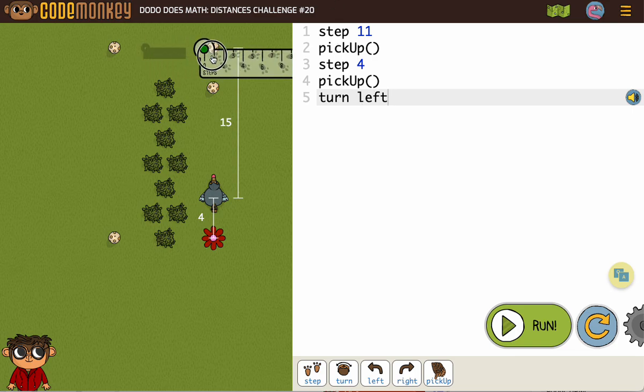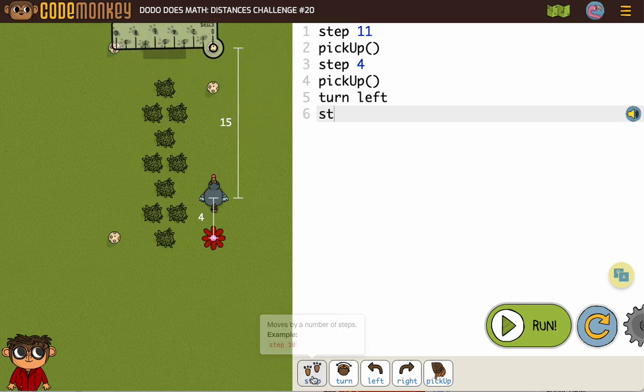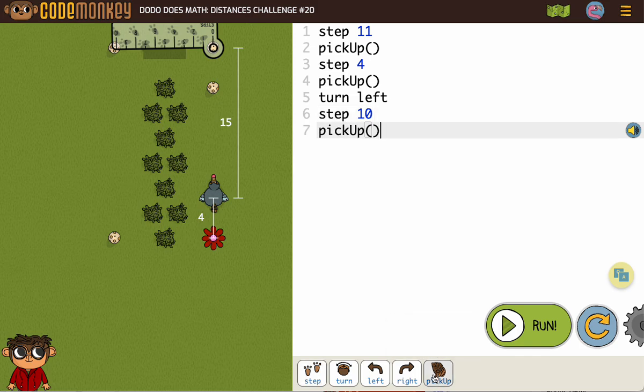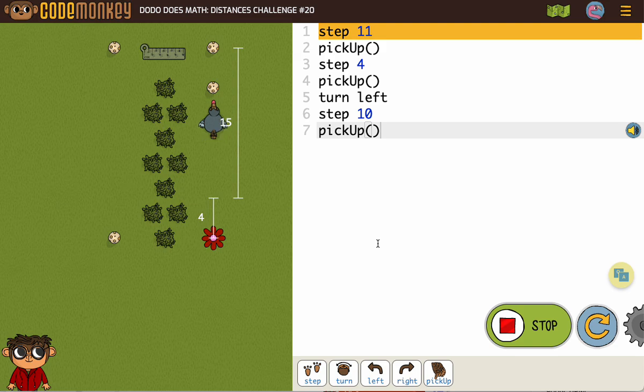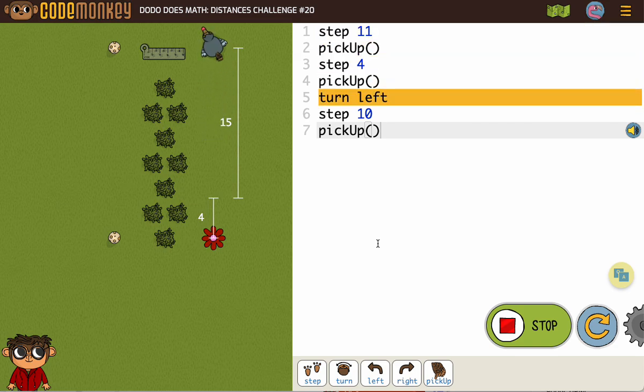We're going to turn left, and we're going to need to get from this egg to that egg, which is going to be a full 10. So we're going to step 10 and we're going to pickUp. Another reason that testing is great is if you forget to pick up, like I frequently do, you'll catch it. So let's run that.